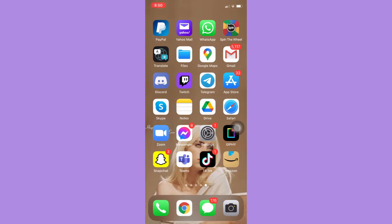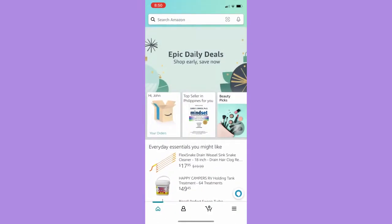The very first step is to make sure that your Amazon app is up to date. If not, please go to the App Store and update your Amazon app. Afterwards, simply open Amazon.